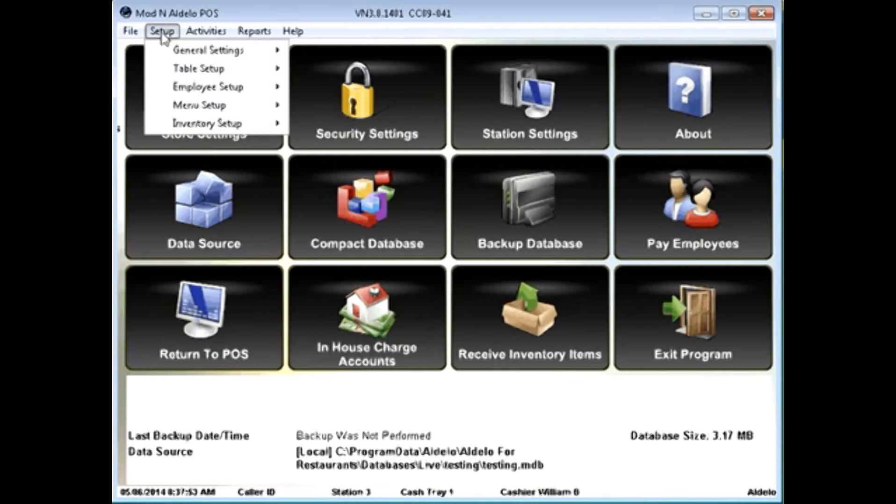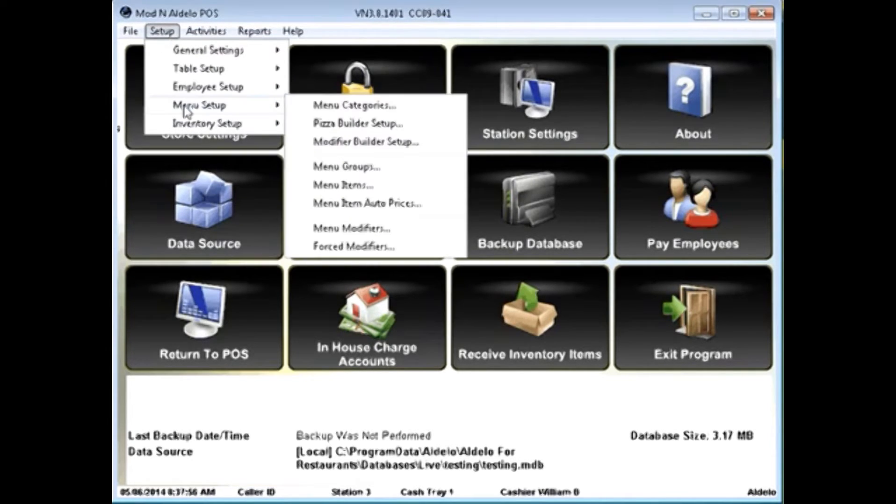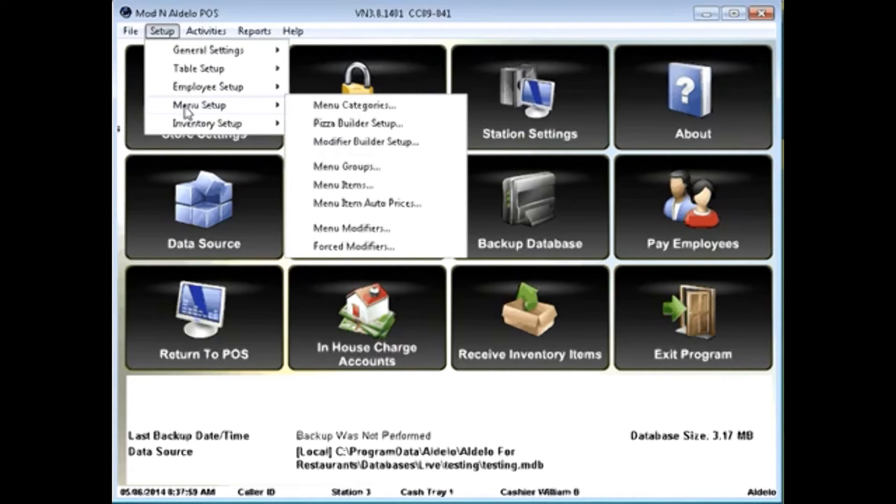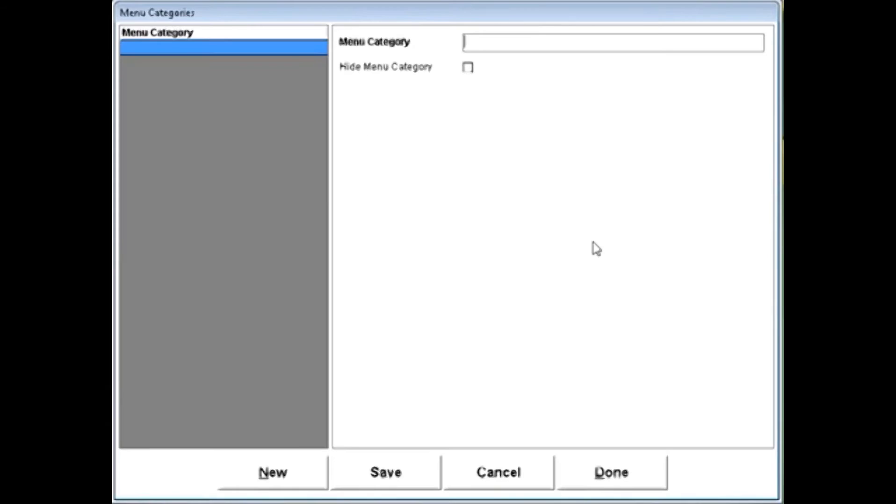To set up a menu item, you go to setup, menu setup, and you need to start off by creating menu categories. These are the reporting categories for your items.